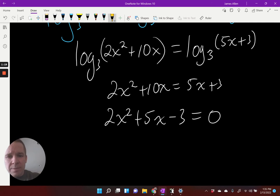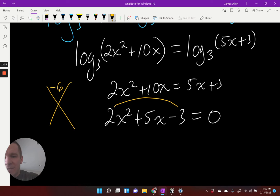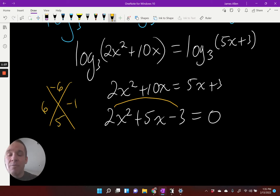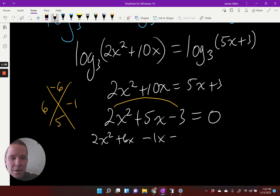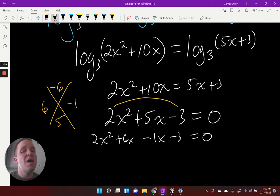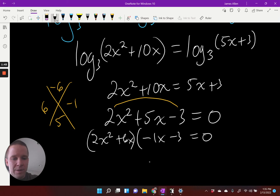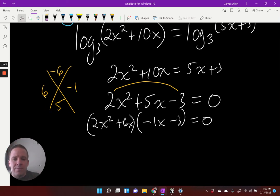So let's do it. Some of you know this as the rainbow method. I would multiply to negative six; I want to add to five. That's going to be positive six and negative one. Now we're going to break it apart, so I've got two X squared plus six X minus one X minus three. If you've never factored that way, you can guess and check — that's cool. I'm just showing you rainbow method because a lot of people use it.